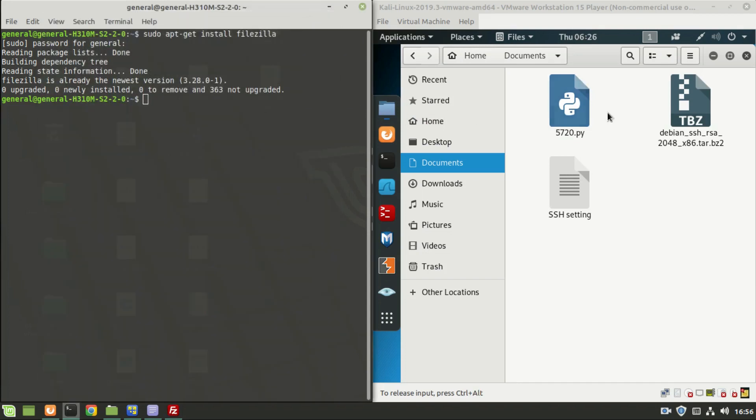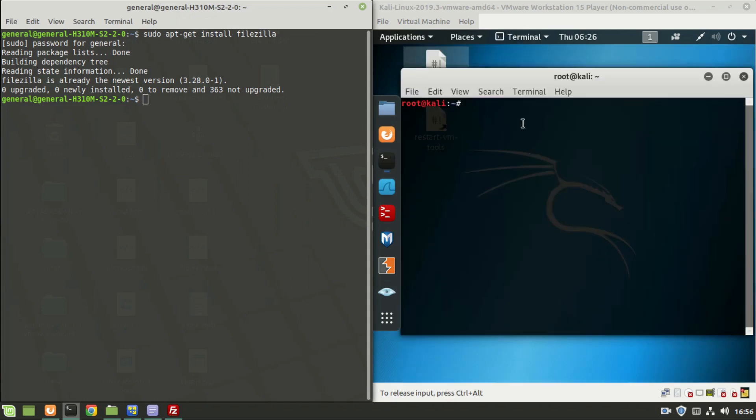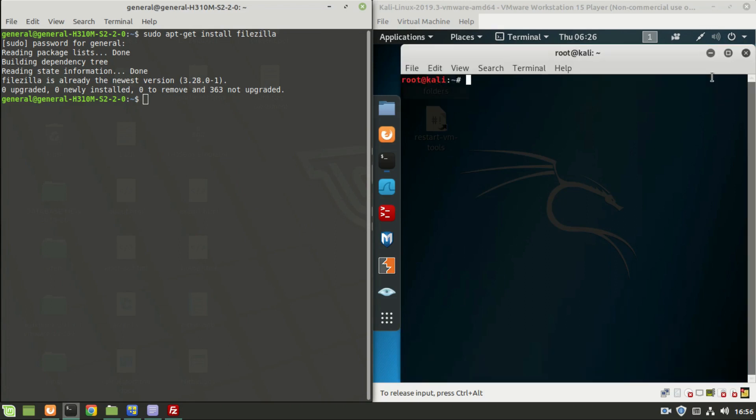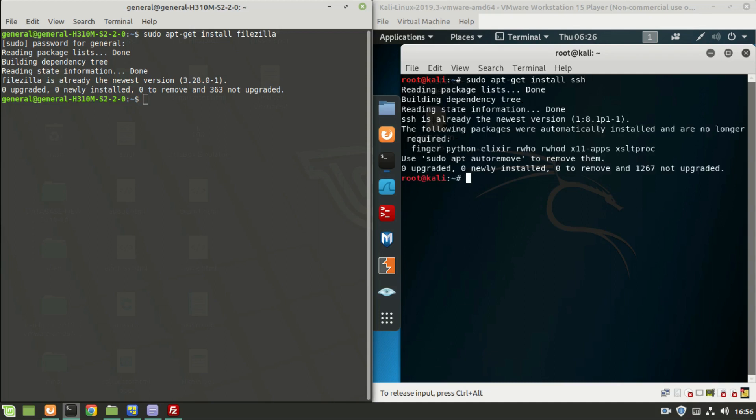To actually transfer the file, we need to install the SSH server in the destination, I mean in the Kali Linux. For that install the SSH server in the Kali Linux: sudo apt-get install SSH. This is already installed in my system.